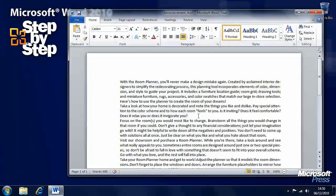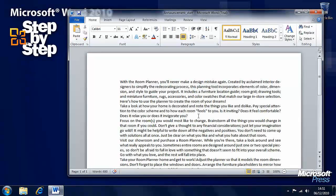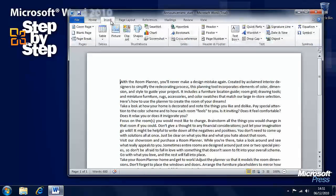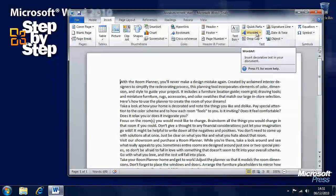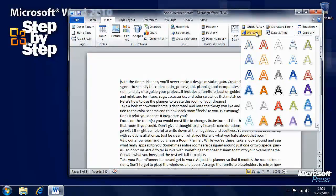WordArt has been around in Word for a while but it's been greatly improved in Word 2010. We'll be using the announcement practice file from the Chapter 5 folder. Here we want to click on the Insert tab on the ribbon and we'll see all the options we've got. We want WordArt, so we'll click on WordArt. It says here 'insert decorative text into your document', so we'll click on that.